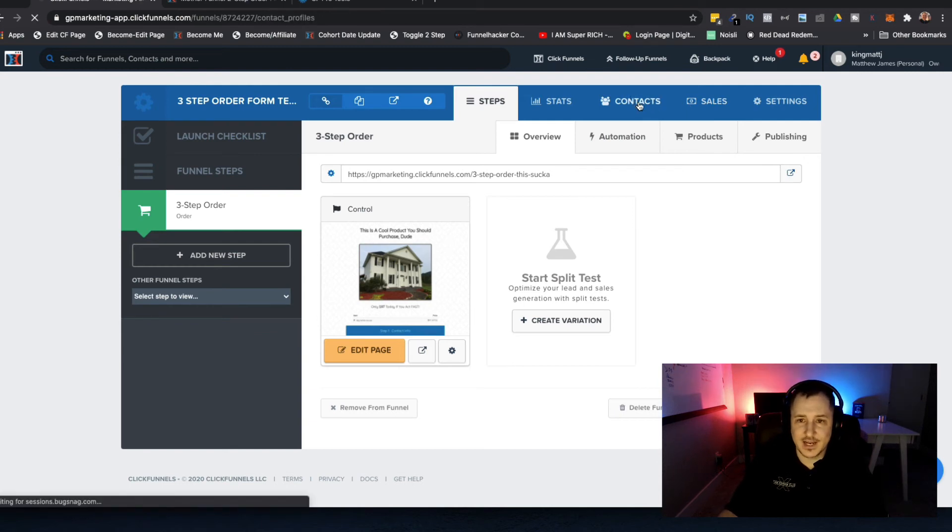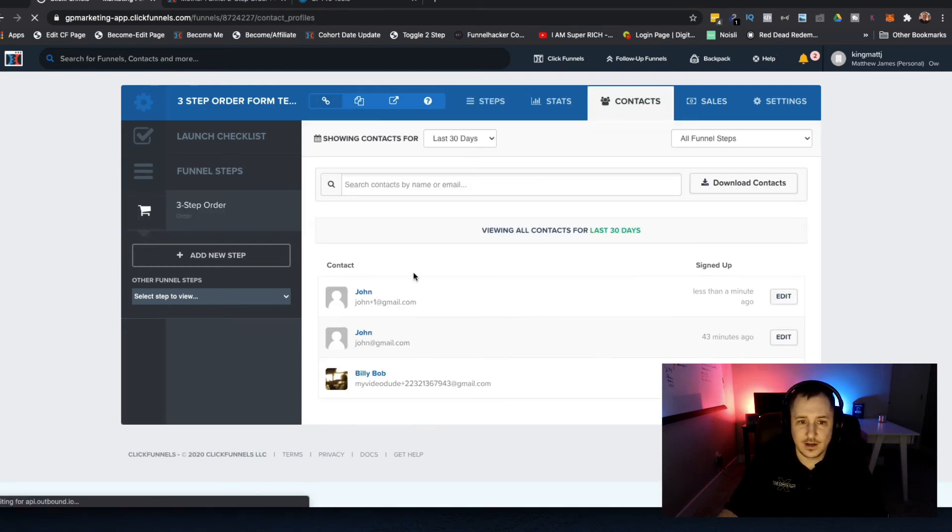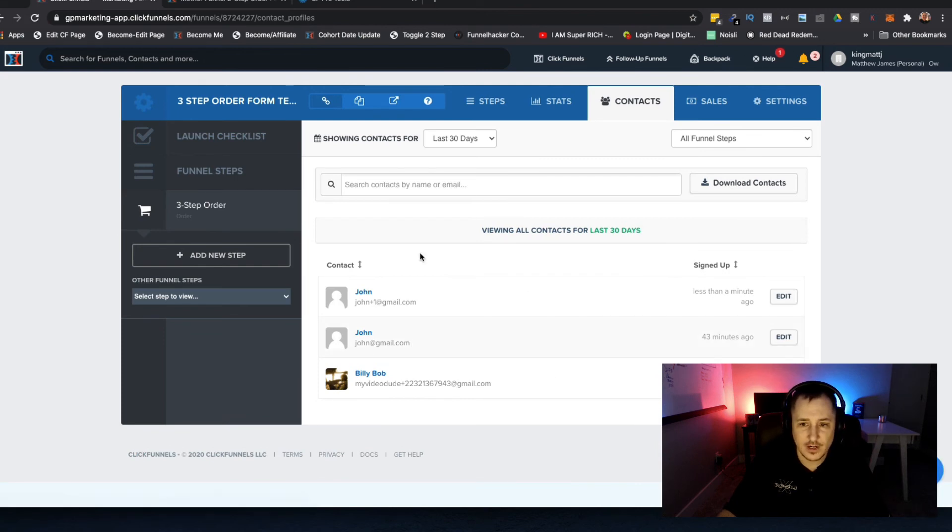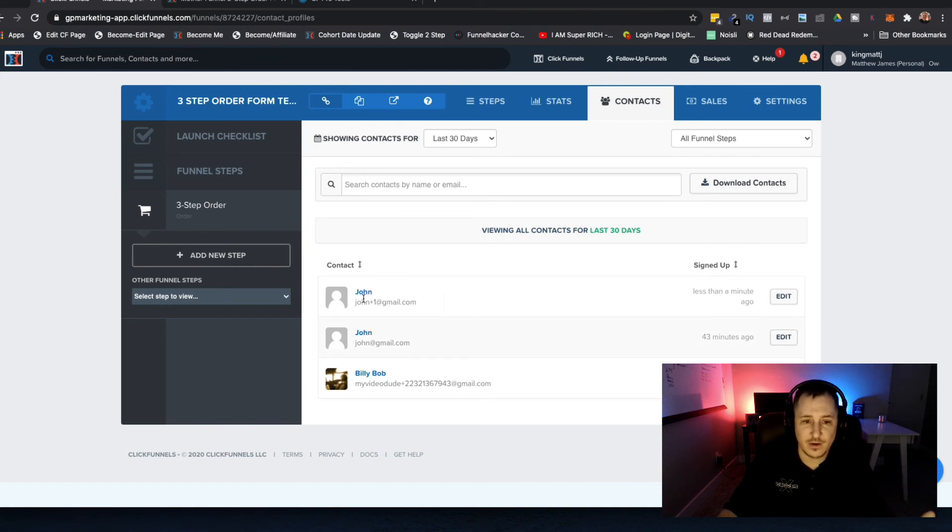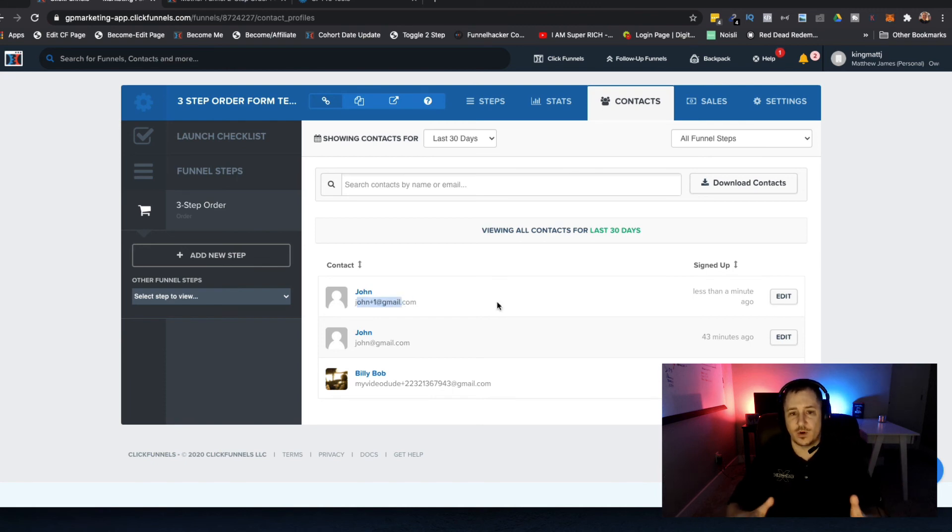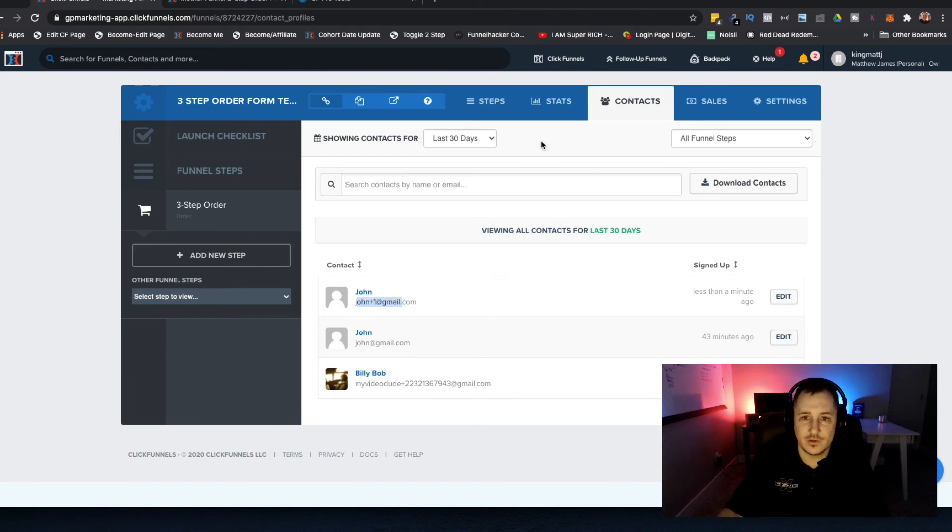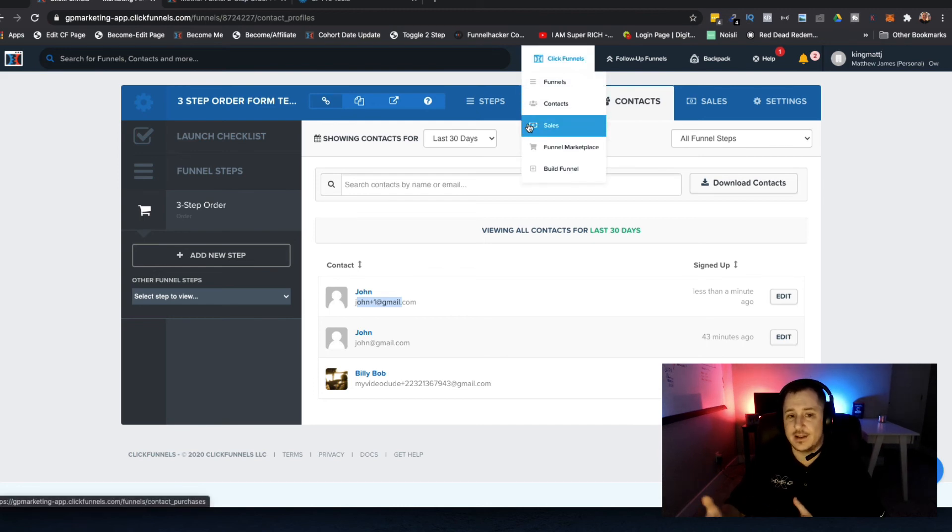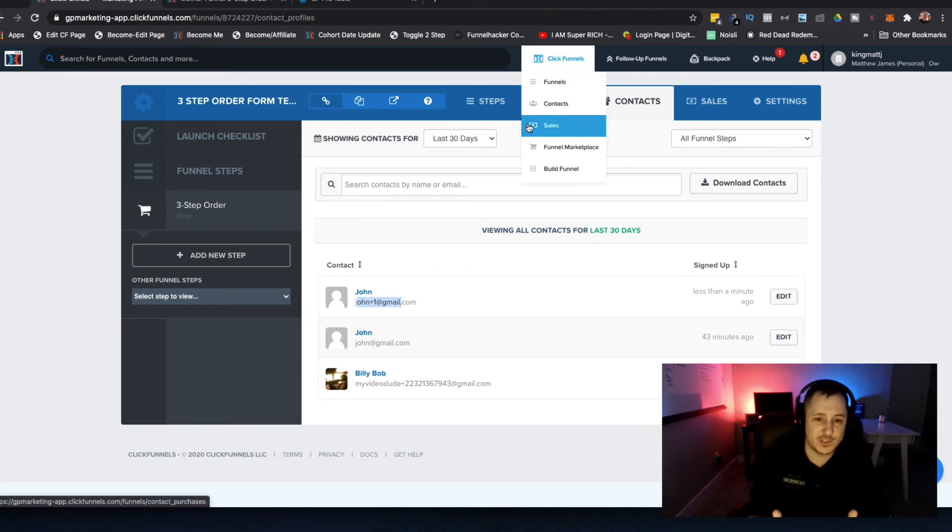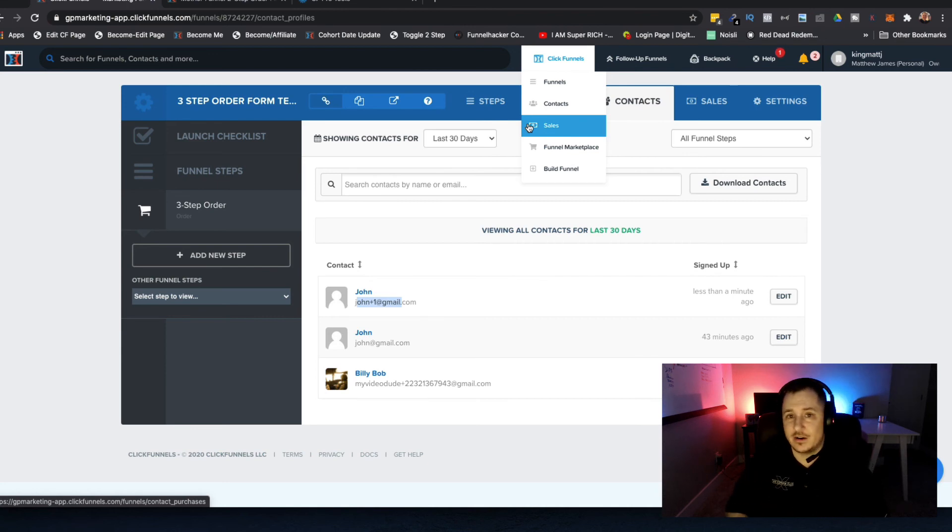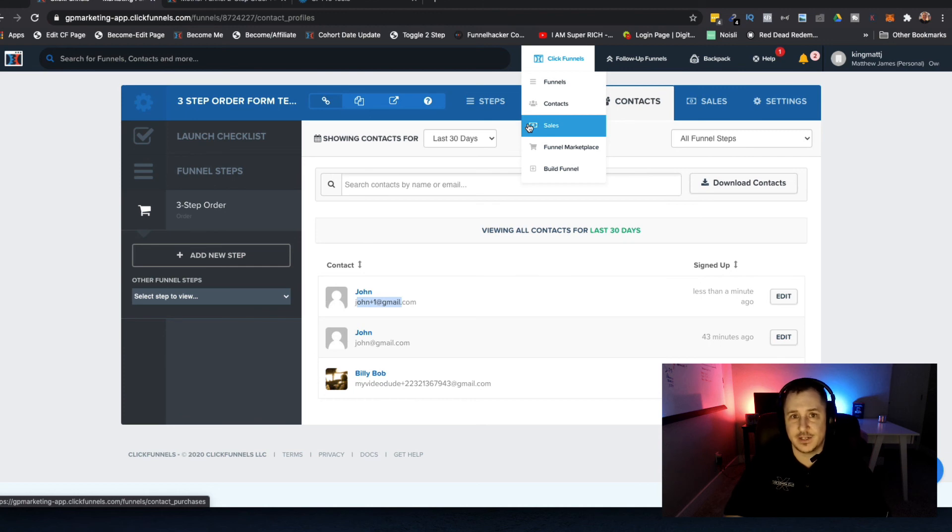We're going to go to contacts here. John plus one and john at gmail.com were also added as well, probably when I was using this before. You can see that was added - the contact was added. Then what would happen is that would allow those automations to kick in. If no order was taking place, it would send out an abandoned cart sequence if you had that set up inside of your automation sequence.